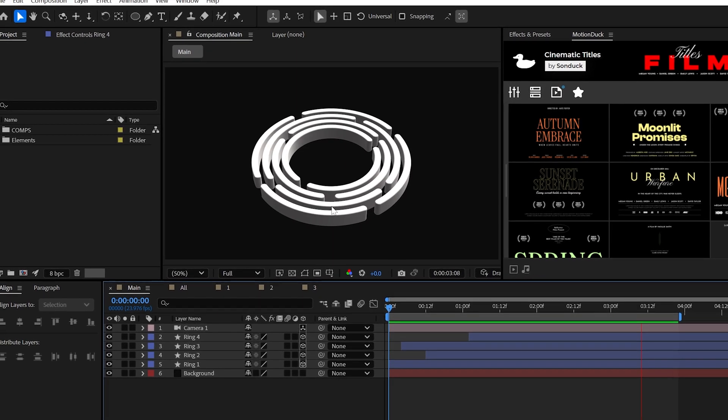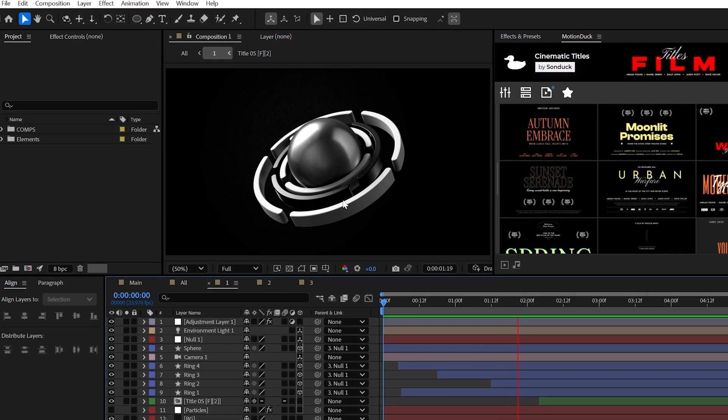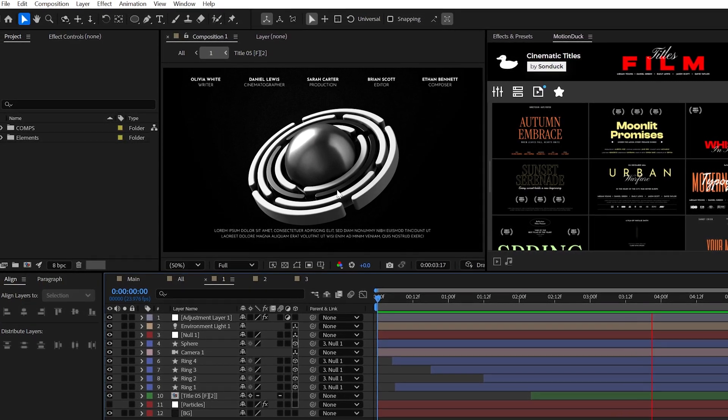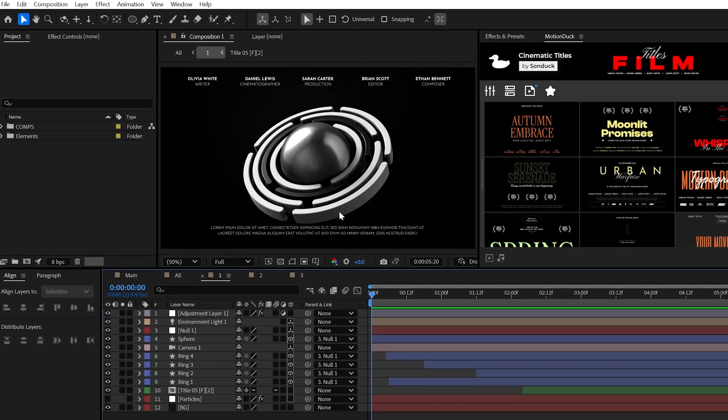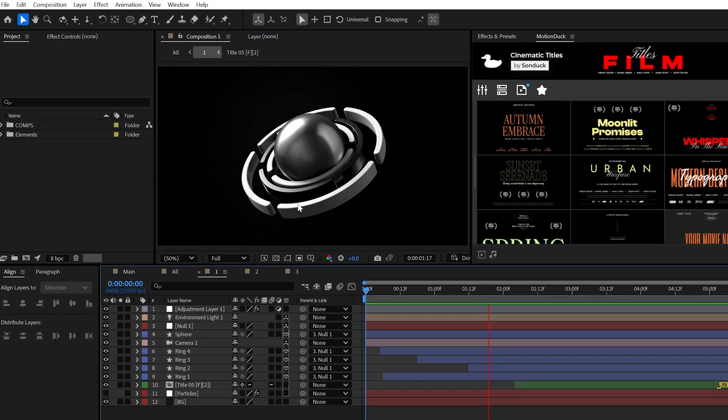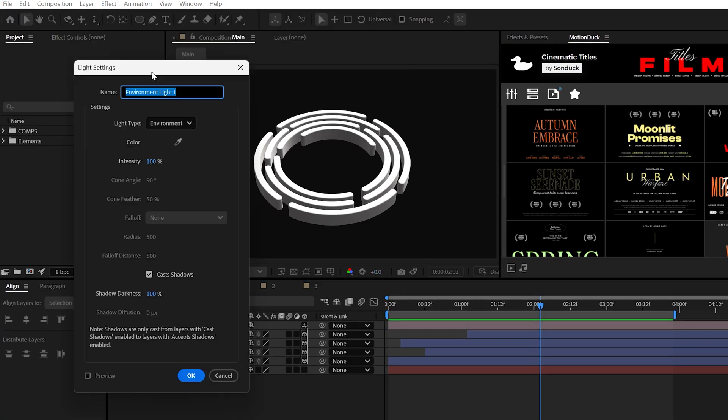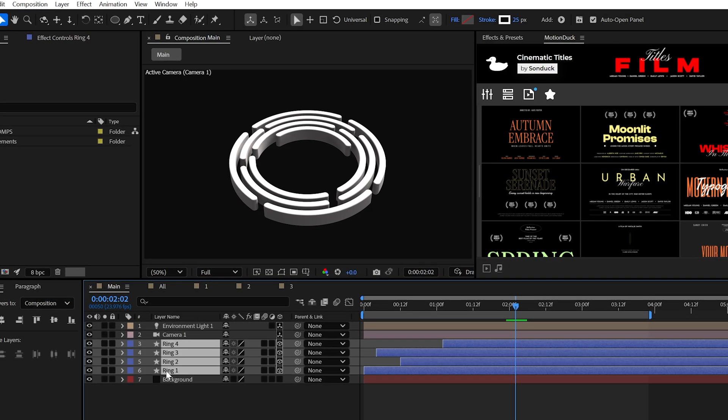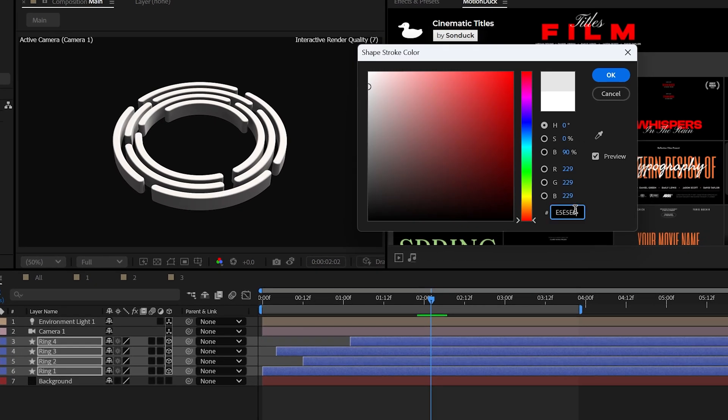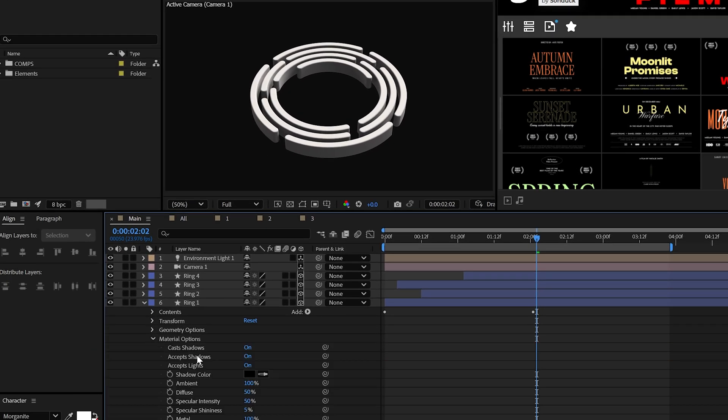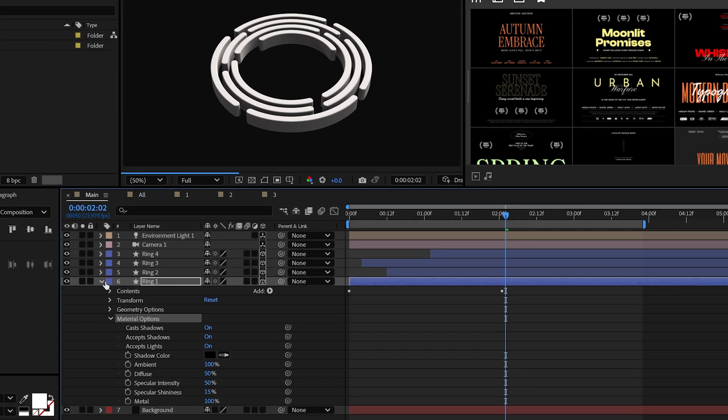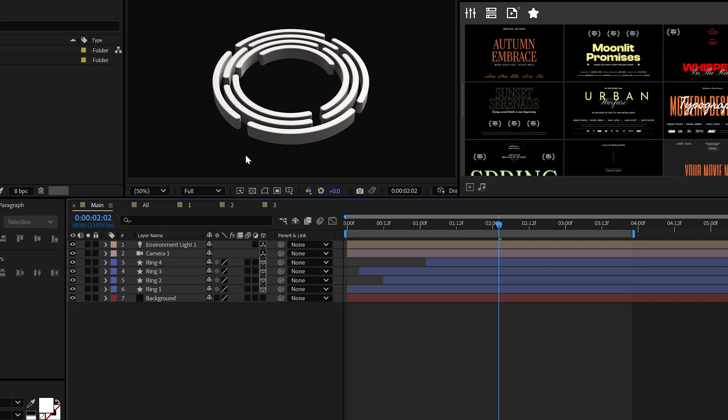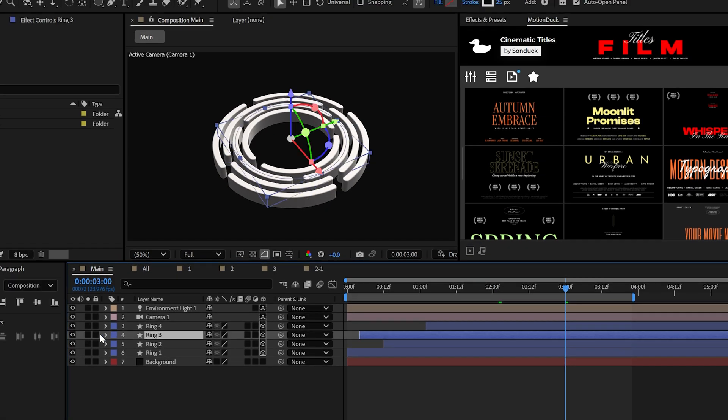So we talked about setting up a design, but now let's focus on making this look cinematic. It all stems from material options, lighting, and some creative effects. So real quick, create an environment light with shadows enabled. We also don't want our shapes to be pure white, so make them a light gray. And in the material options of a layer, you can go ahead and set the specular shininess to around 15%. And then from here, you can copy and paste the material options to your other layers fairly quickly.